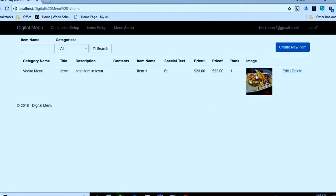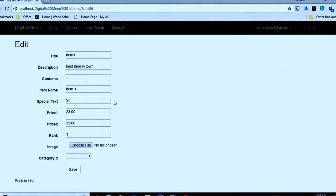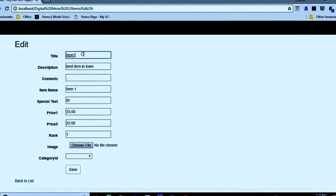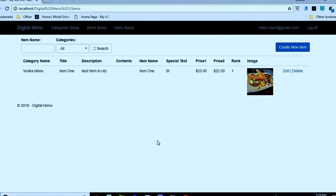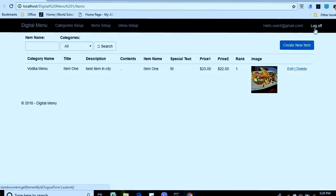This way we can create items and add more items from here. We can also edit items — for example, change the item name or description. For demo purposes, I have already created lots of items and categories for another user account. Let's go there.